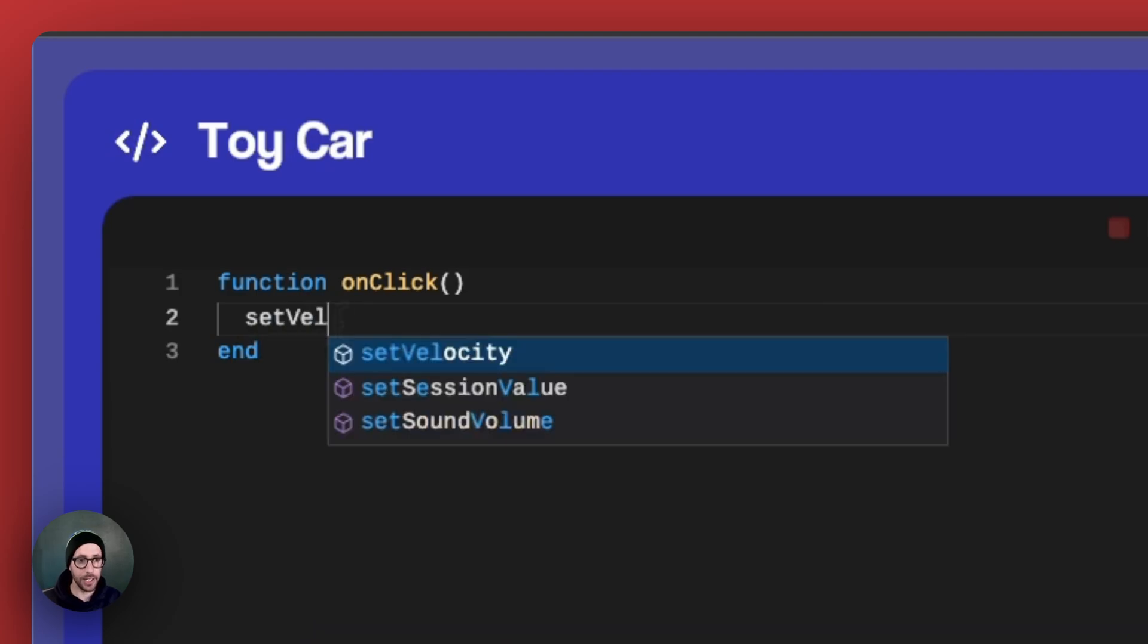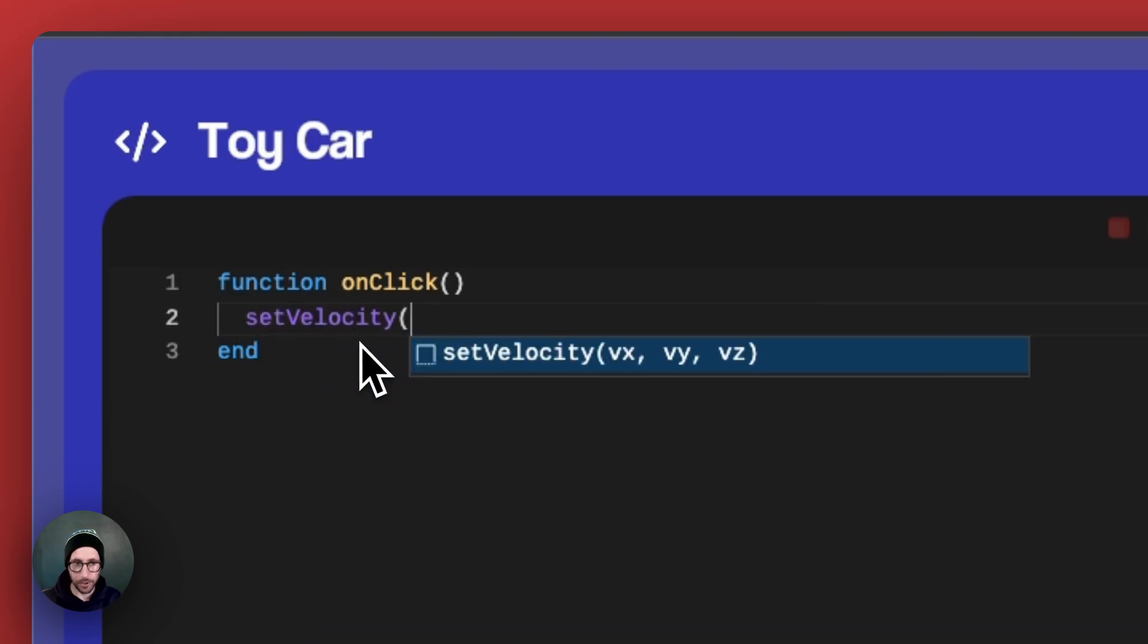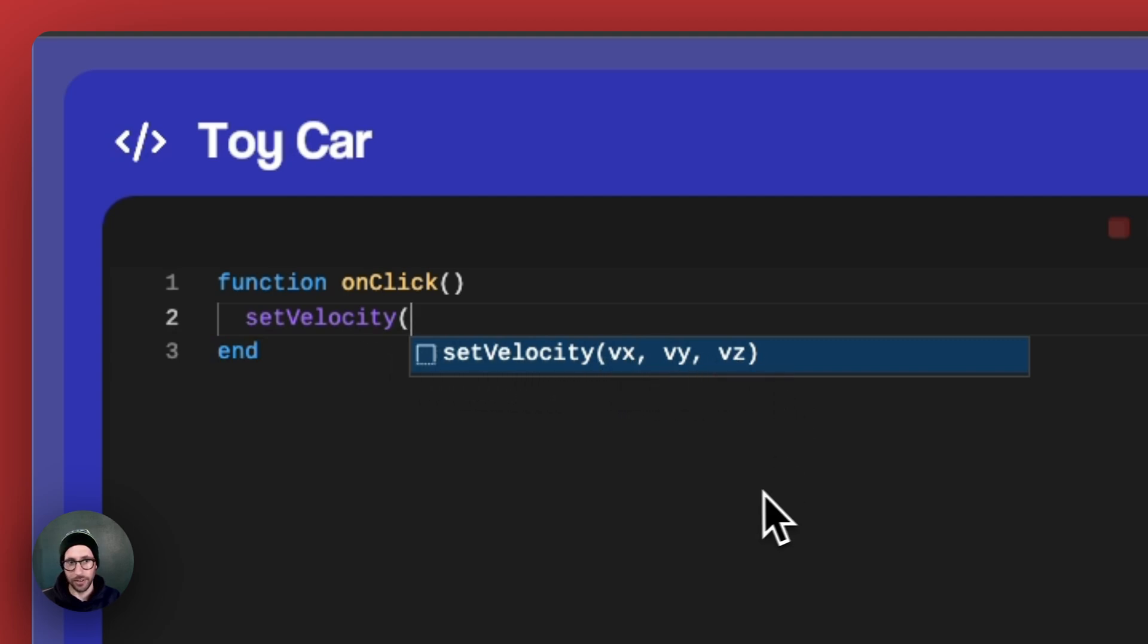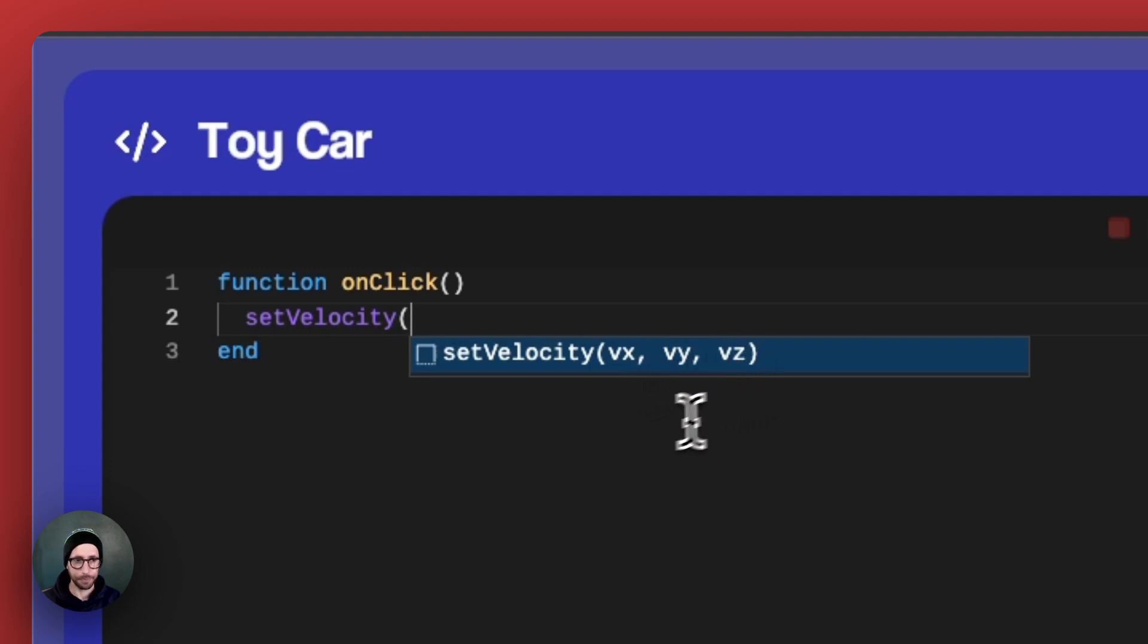And you can see that whenever you select velocity, you've got vx, vy, and vz. This stands for velocity on x, velocity on y, and velocity on z.